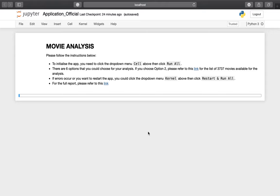In this video, I will demonstrate the Jupyter Notebook application for the movie analysis I made. I will walk you through the main functions in the application so that by the end of the video you will know the basic functions and how the application works. First, you have to follow these instructions.